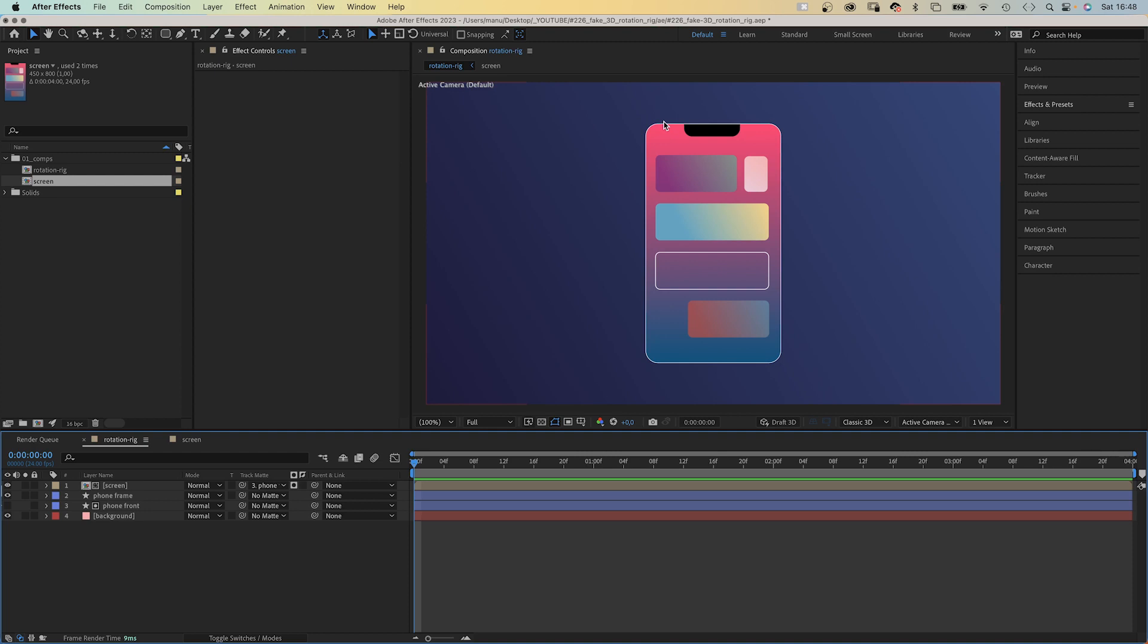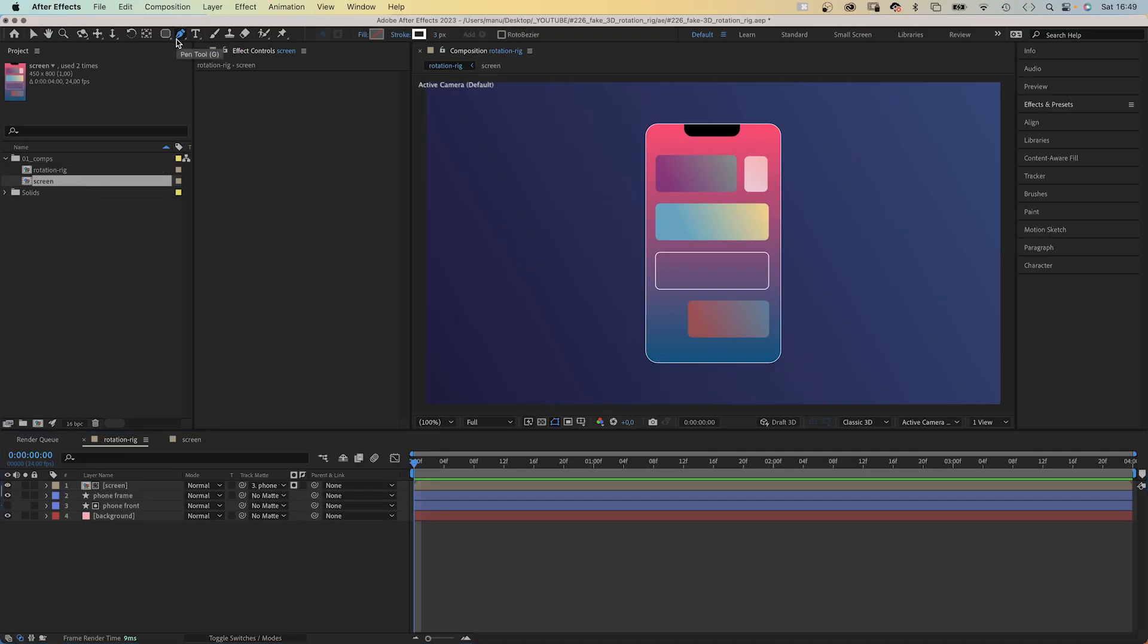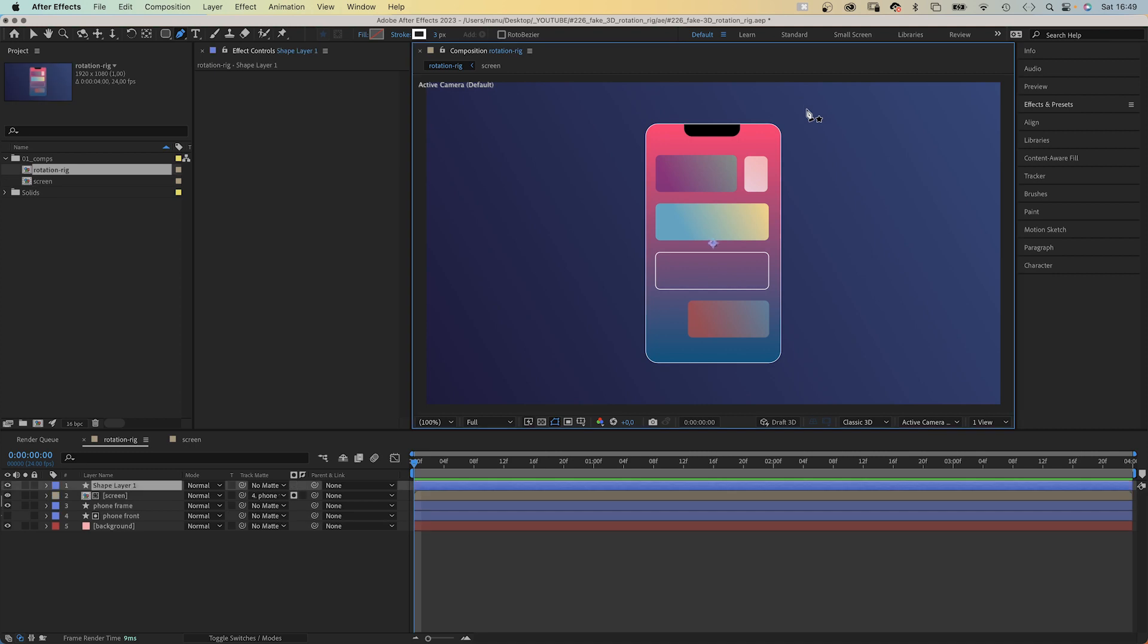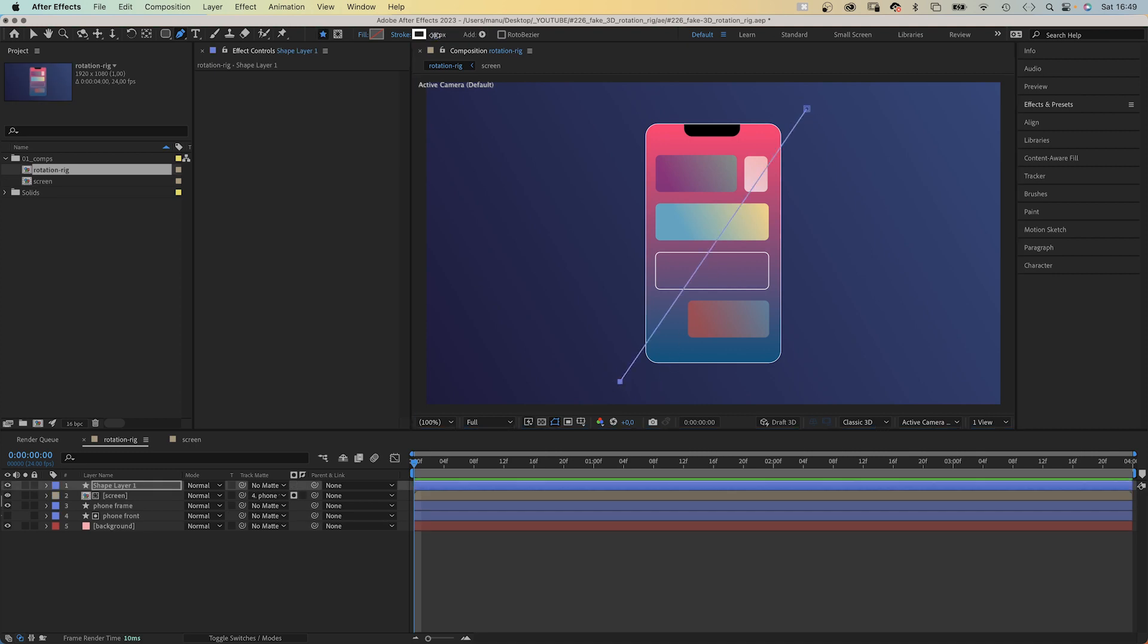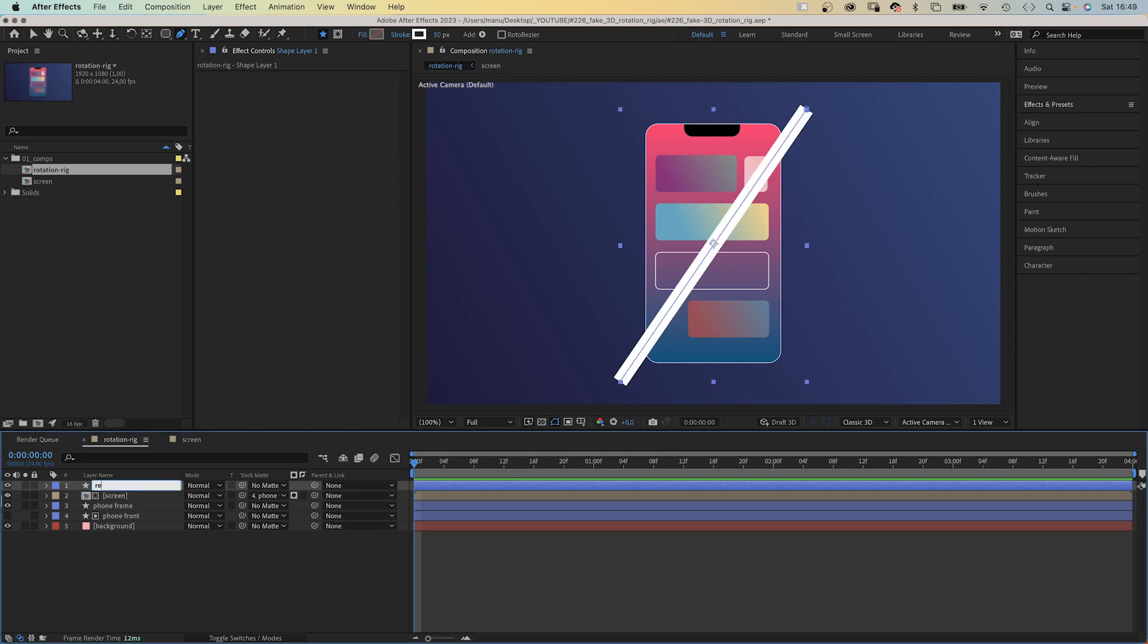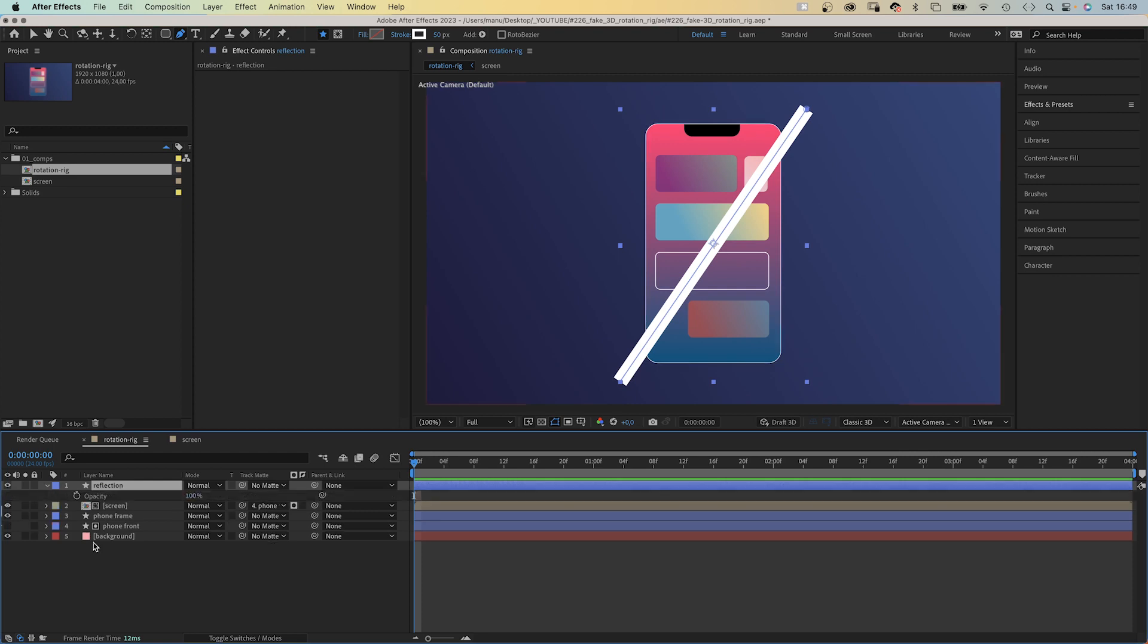Next let's add a reflection. With no layer selected, we grab the pen tool this time and draw a line. Diagonal across the phone screen. No fill, let's set the stroke width to around 50 pixels. We name the layer reflection. It's way too strong, so let's reduce the opacity of it to 50%.